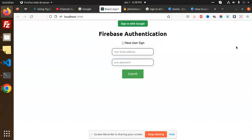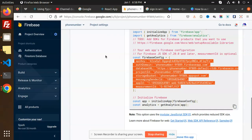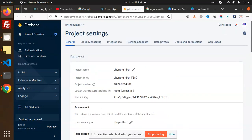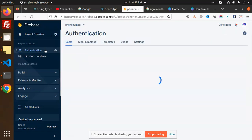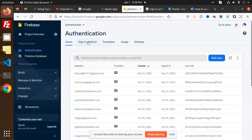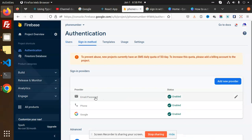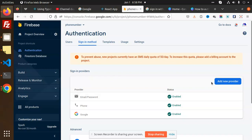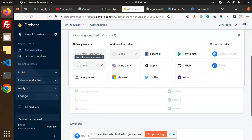Basically I am using the sign-in with email and password process. If you go to the Firebase console and check the Authentication section, we have Sign-in Methods. We have Email and Password — if you want to sign in with email and password, you need to enable this. Go to Add New Provider, select Email and Password, and enable it.